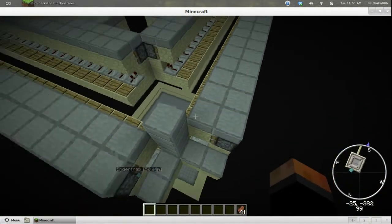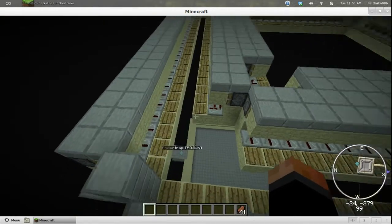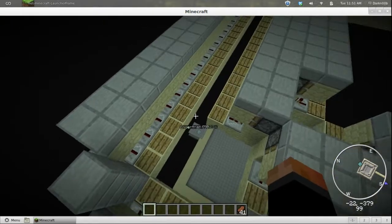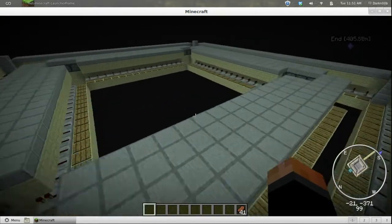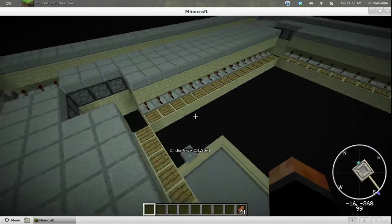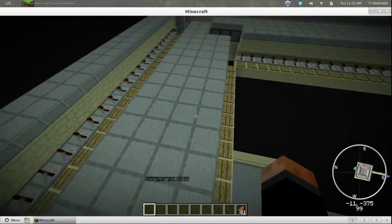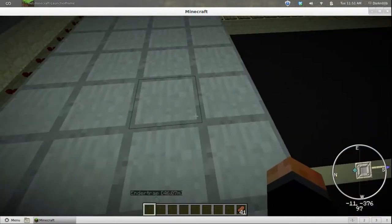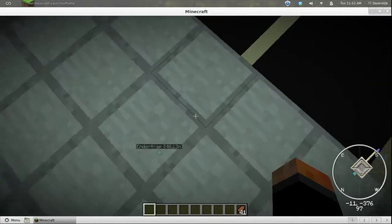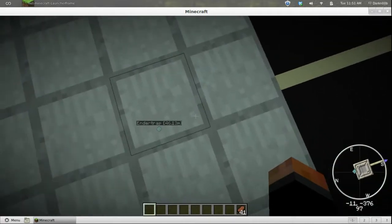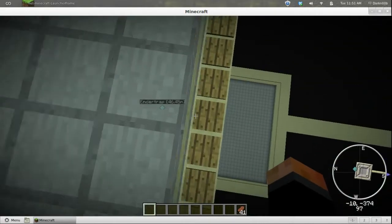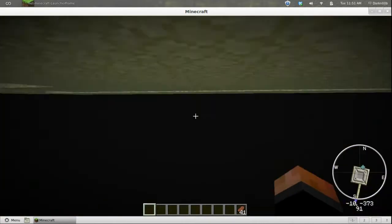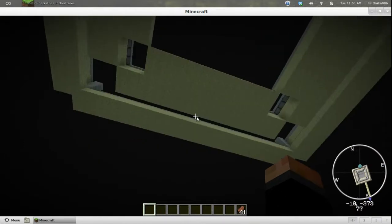Anyway, so as you can see here, everything is covered with half slabs so they're not going to spawn up here. Nothing's going to spawn except on these pressure plates.